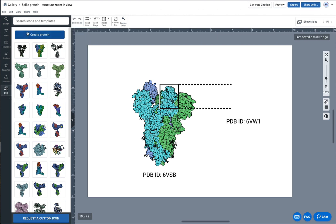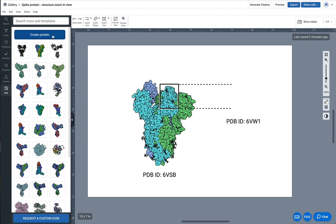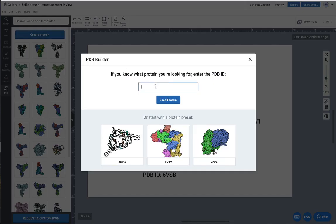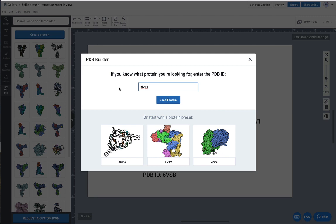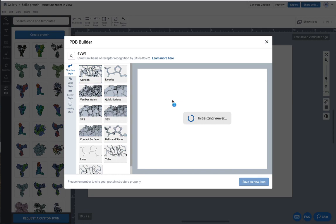I'm going to click this blue button that says create protein. Now I know that the PDB ID I'm looking for is 6VW1, so I'll type that in. To find this you can go to the PDB website and search the protein that you're looking for and look for that specific alphanumeric. I'm going to click load protein.